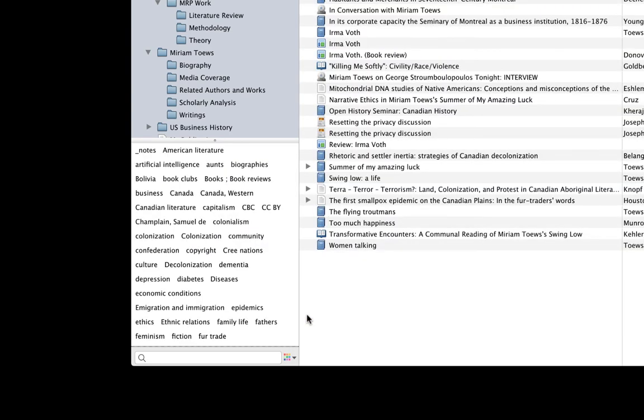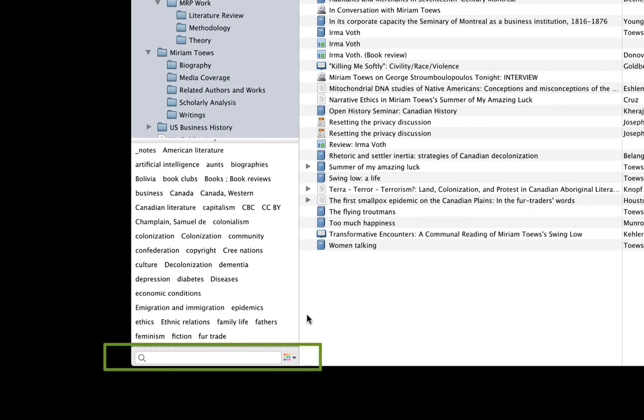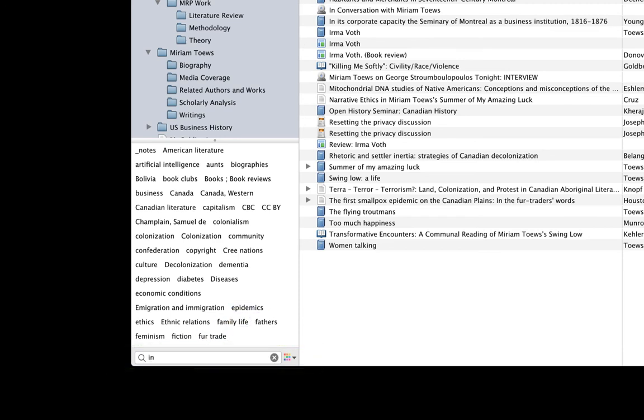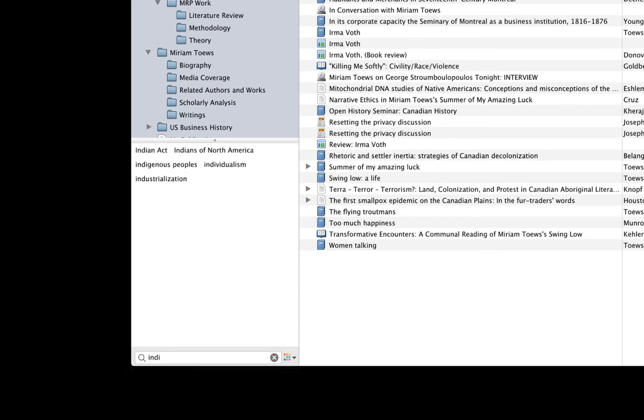If I have a bunch of tags in my library, I can use the search bar underneath the tag selector to narrow down the list. It will update dynamically as I type. So as I slowly type the word indigenous, my list slowly narrows to tags containing those characters in that order. You can click the little X at the end of the search bar field to clear your text and remove the filter.